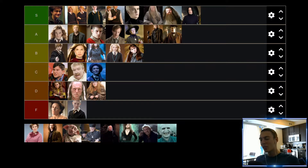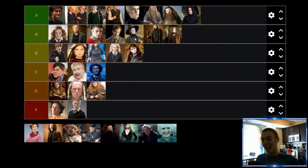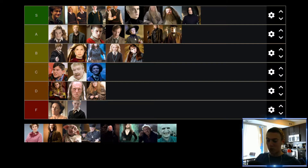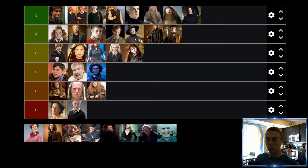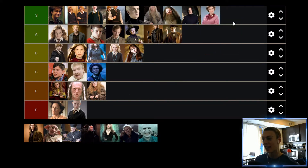Up next we have Dolores Umbridge, who I would say is probably the most universally hated character in the Harry Potter universe. But I've got to give mad props to the actress who played Umbridge — she did such a fantastic job of really getting into the role. She's just the most unlikable professor you could possibly think of, and because of that I'm going to put her in the S tier. Dolores — S tier for sure.